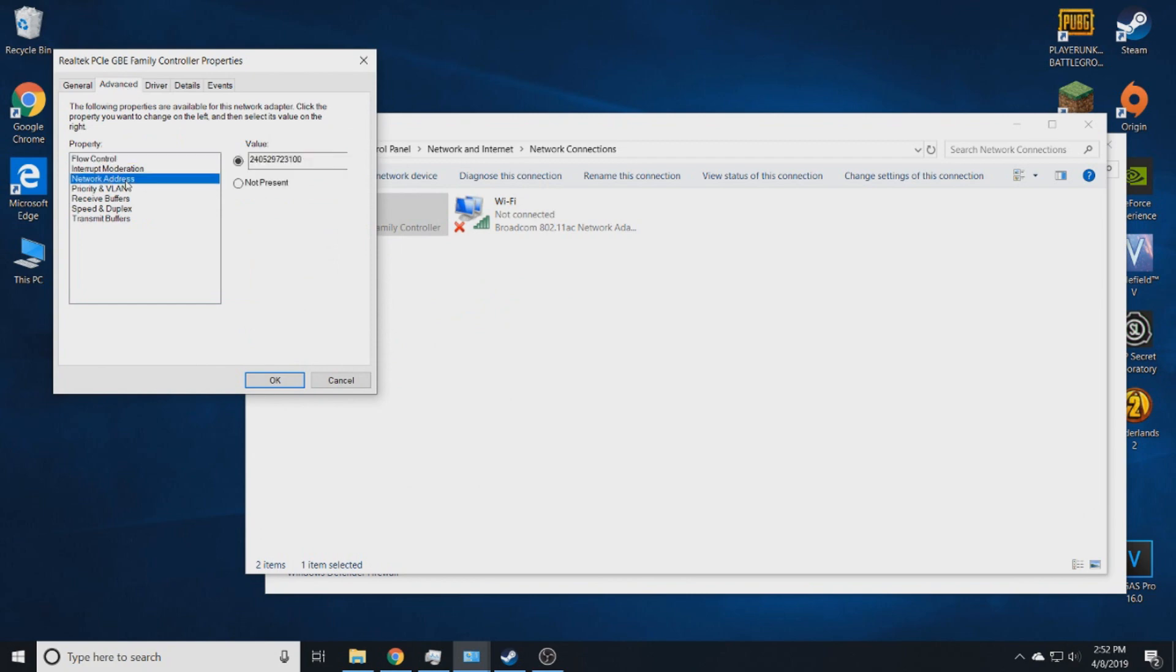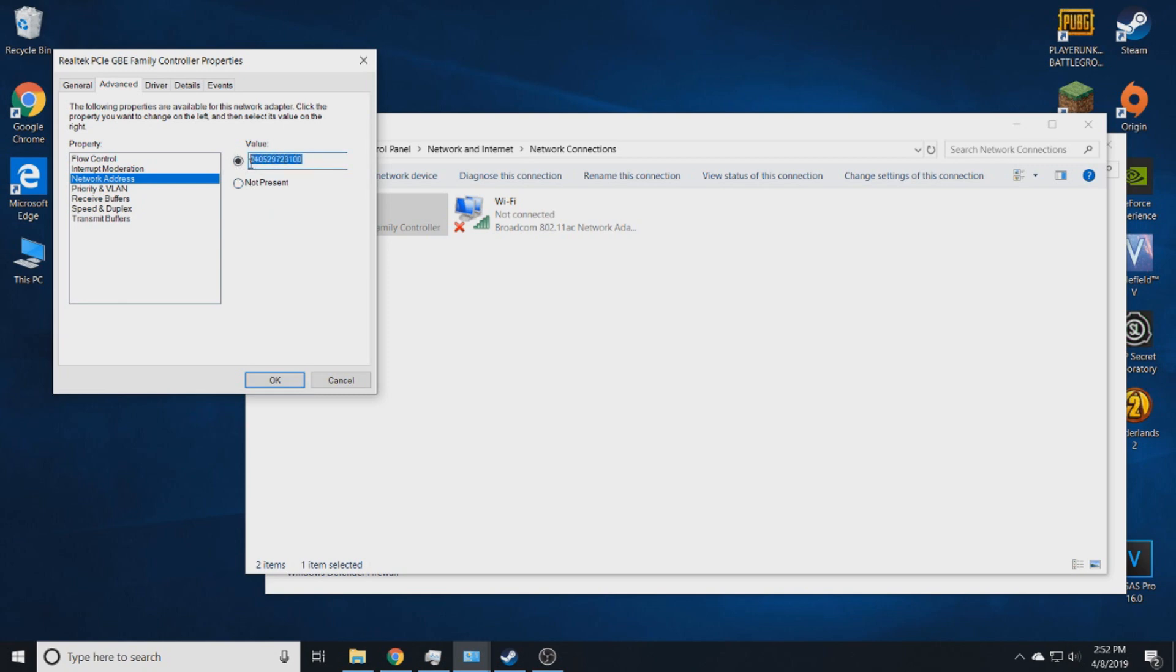Go to your network address, and if you're already on not present, check this right here, and then type in a bunch of random numbers. Okay, so I'm going to try to explain this real quick.